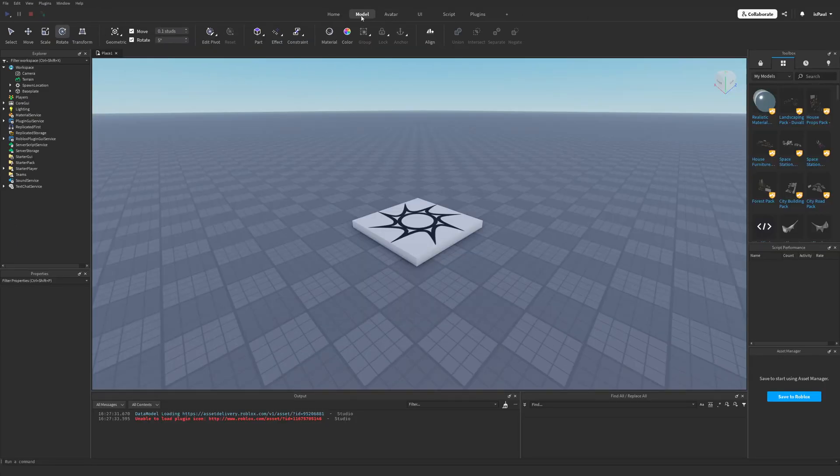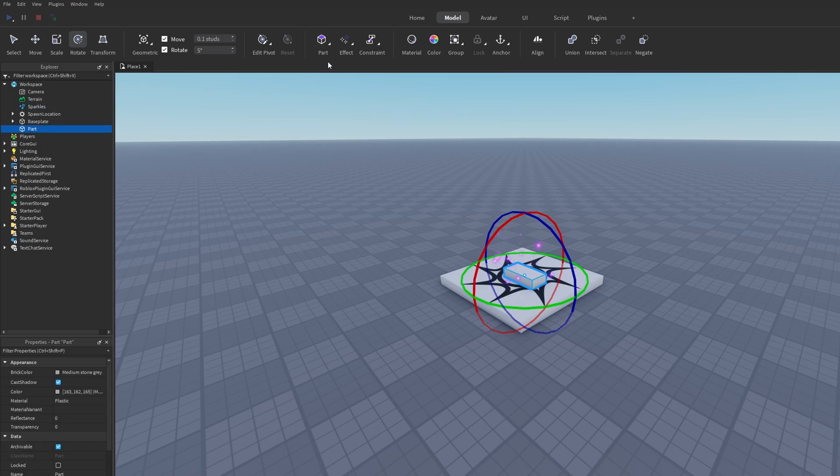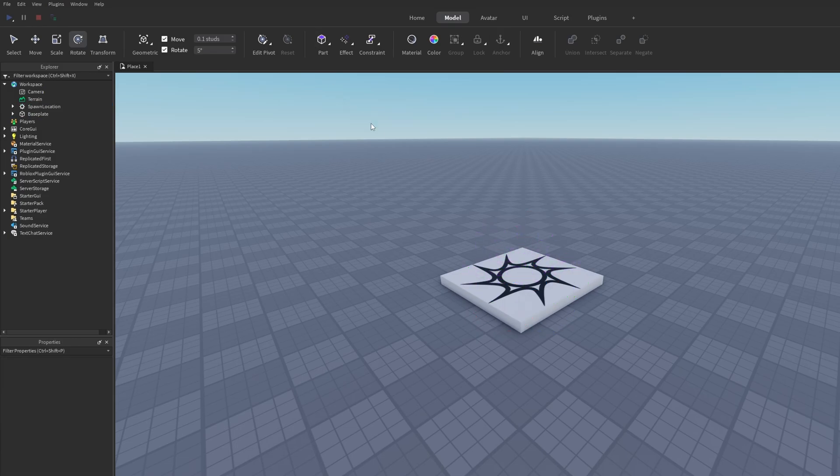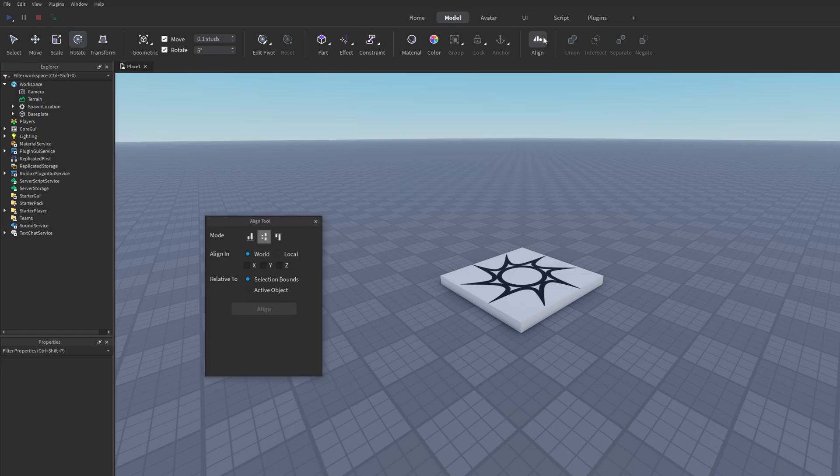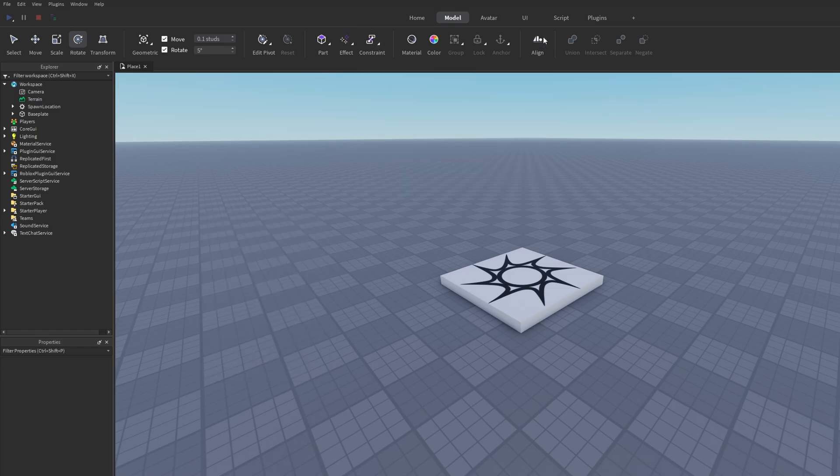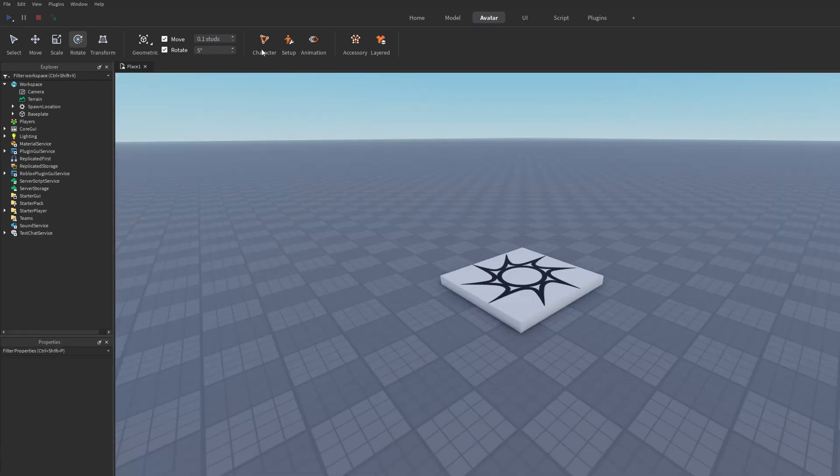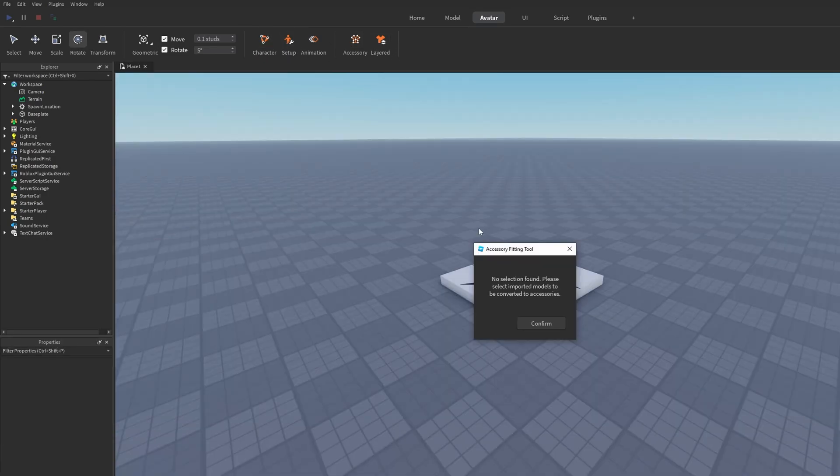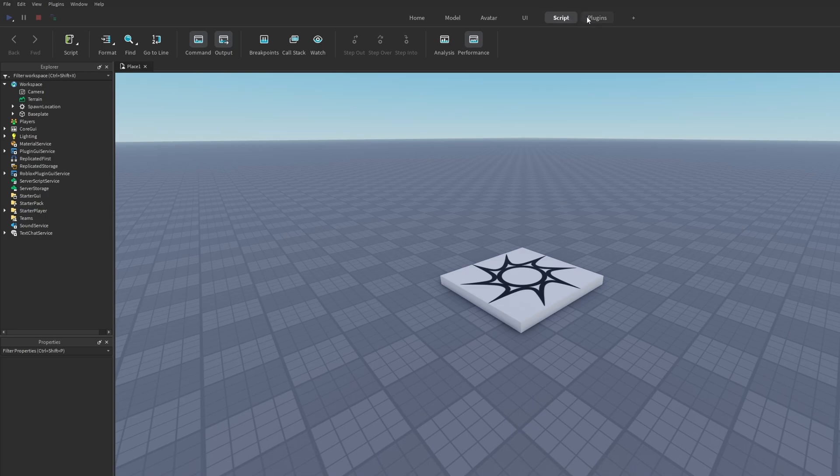So let's just see the Model tab. So this is basically just all of the previous stuff that we had. There's different stuff like the Effects and the Lights, as well as the Constraints. And here is the Align tool. And under the Avatar tab you basically have all of this previous stuff that we had. Here is the Character button again, Rig Setup, Accessory, and Layered Clothing. And then UI, Scripting, and Plugins.